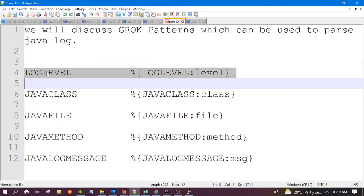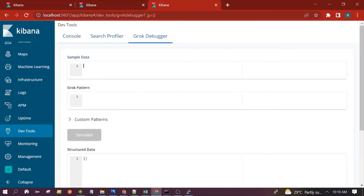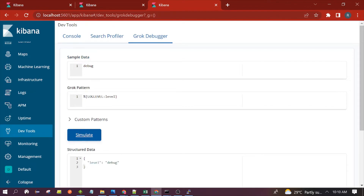Now we will see our Grok patterns one by one. First is the log_label pattern. Suppose we want to extract the log level information from the log — we can use this pattern. We write the pattern and test the log_label. The possible values of log level could be DEBUG, INFO, and so on. Let's see — it is able to parse INFO.